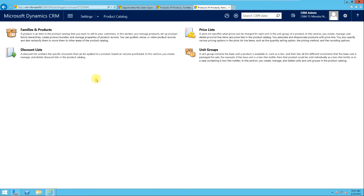From Settings > Product Catalog, you have four main links: Families and Products, Discount List, Price List, and Unit Groups. When setting up your product, this is where you need to plan carefully. It will pay you a great deal if you take more time to plan how your product catalog is going to look before you start going through the sales process.